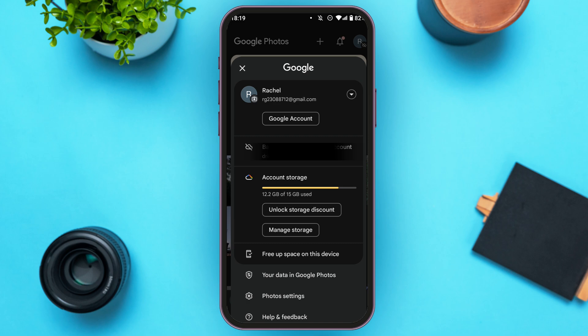Now you'll be led to this interface where you'll be able to see your account and your account storage. You'll also be able to find options for free up space on this device, your data in Google Photos, photo settings, help and feedback, and manage storage.